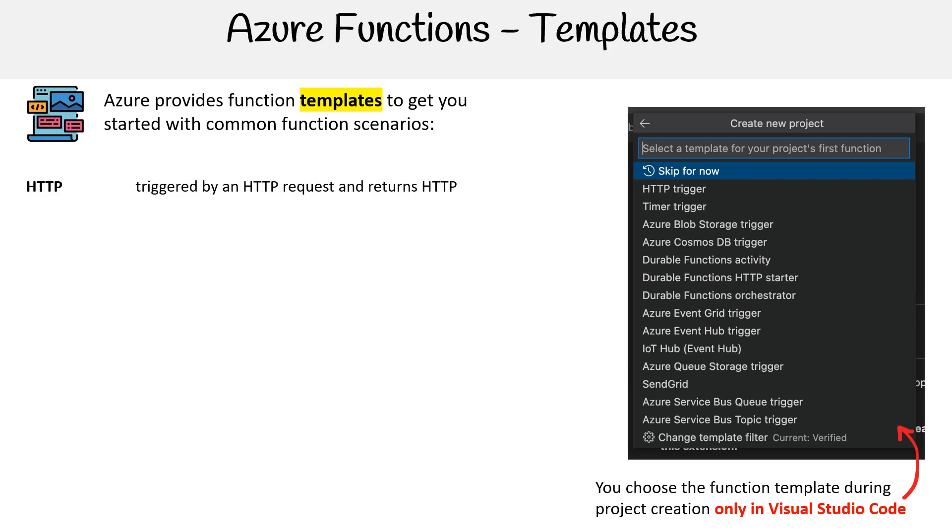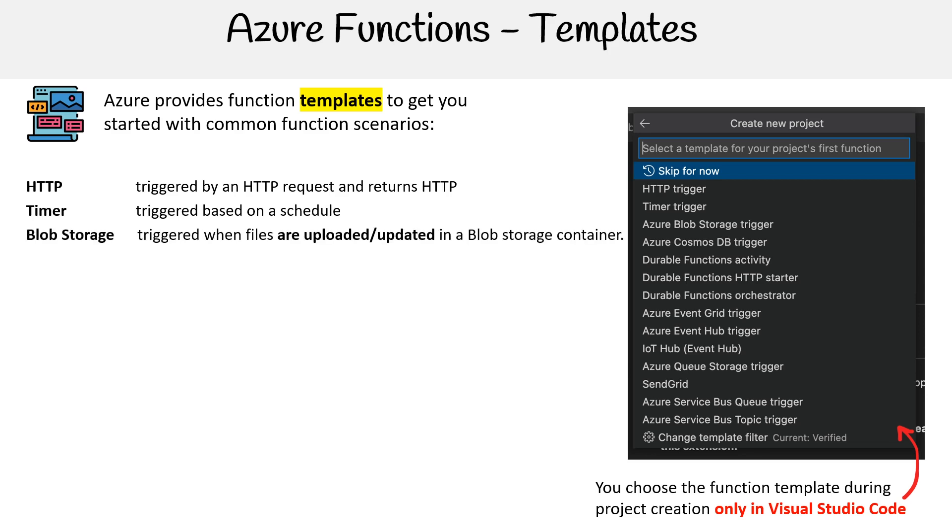We have HTTP, triggered by an HTTP request and returns an HTTP response. You have Timer, triggered based on a schedule. Blob Storage is triggered when files are uploaded or updated in a blob storage container.